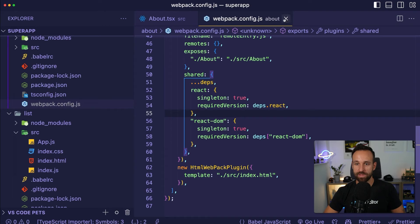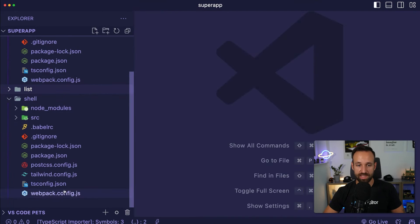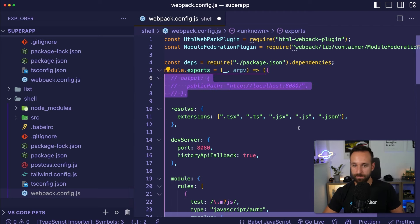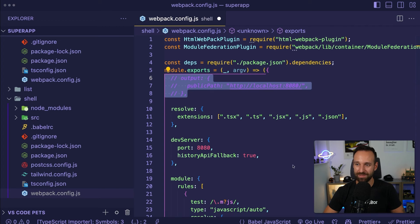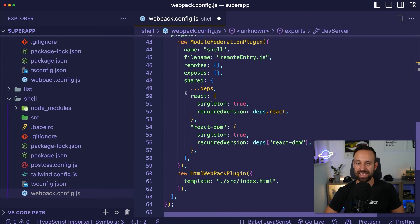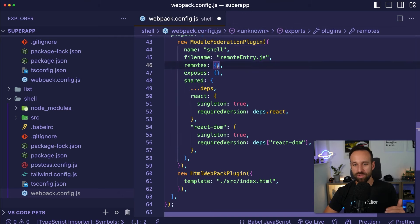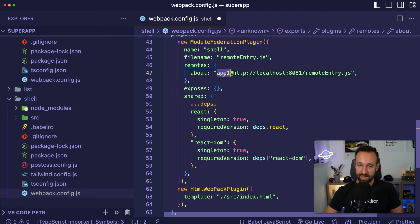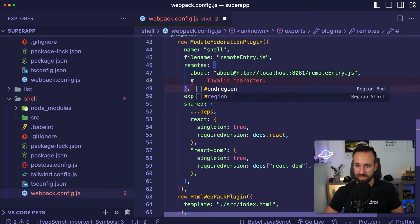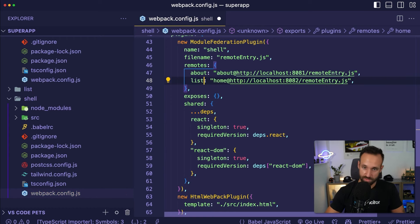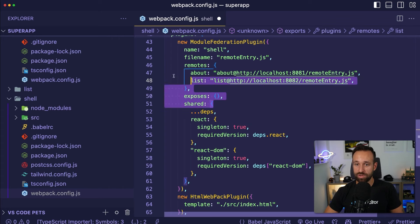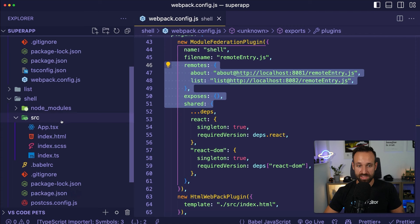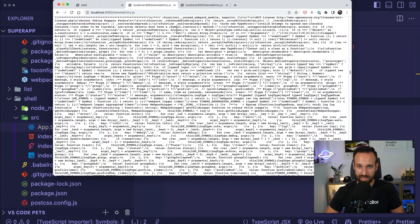Now let's go to the shell. In the shell webpack config, just like before, I want to comment out the output section. Then go down to the Module Federation plugin, and instead of exposing something, we will now define the remotes that can be consumed by this application. Copilot already brings up the general structure, so we'll call this one about and it will be at about@localhost:8081/remoteEntry.js. The second one should be list at localhost:8082/remoteEntry.js. Now that we've configured these, let's go to our App.tsx and include our about and list components.